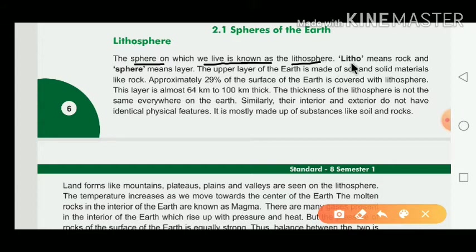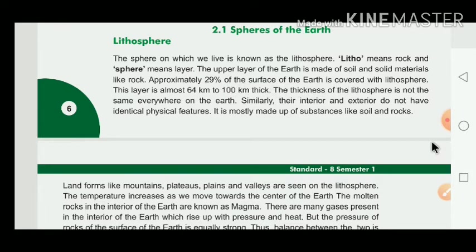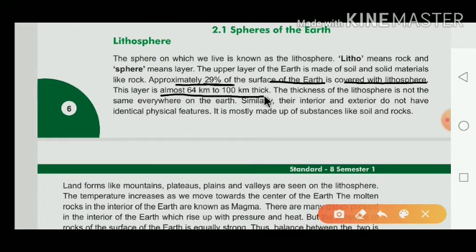The meaning of lithosphere: 'litho' means rock and 'sphere' means layer — so it is a kind of rocky layer. The upper layer of the Earth is made up of soil as well as solid material like rocks. Approximately 29% of the Earth's surface is covered with the lithosphere, and the layer is almost 64 km to 100 km thick.